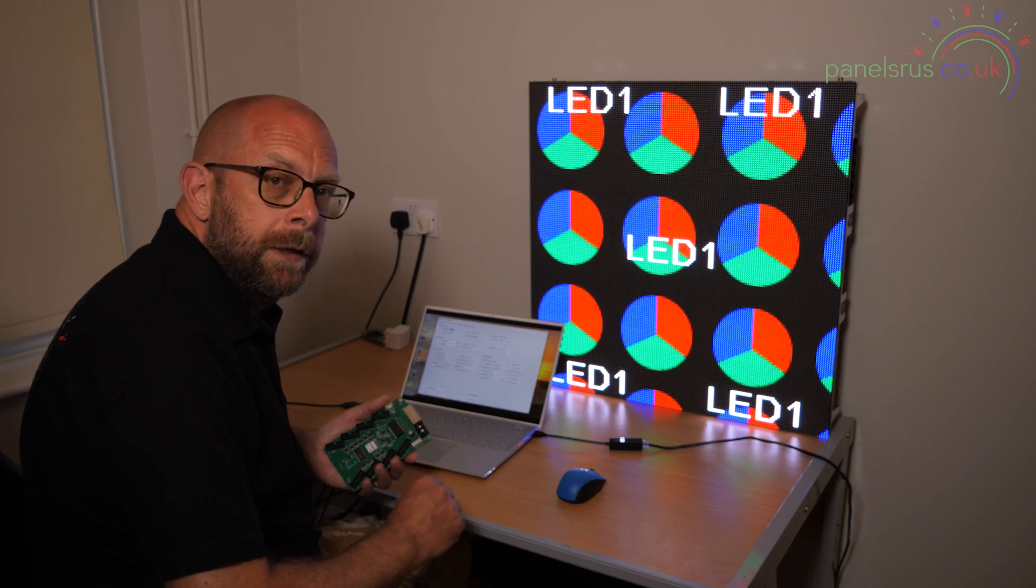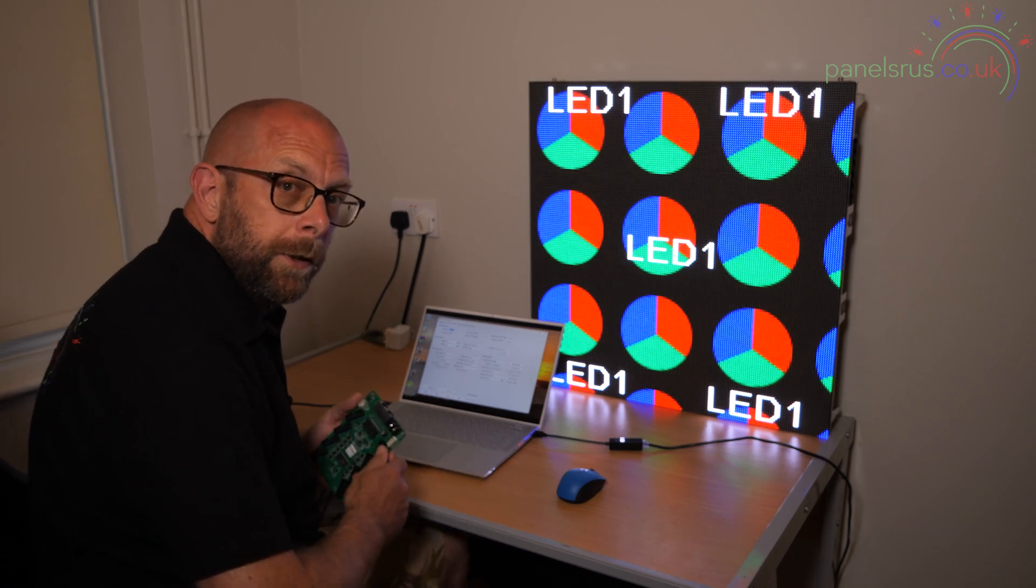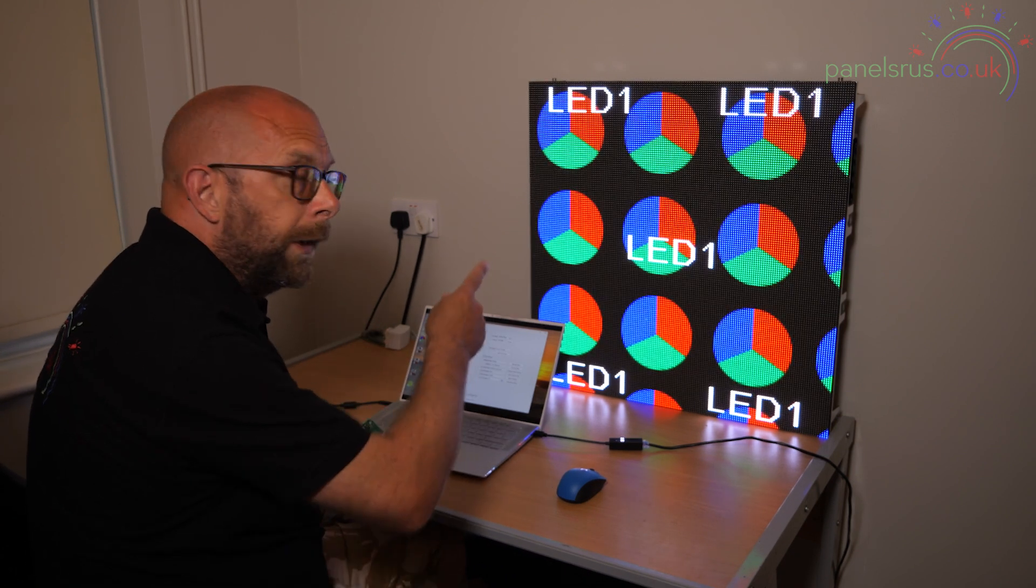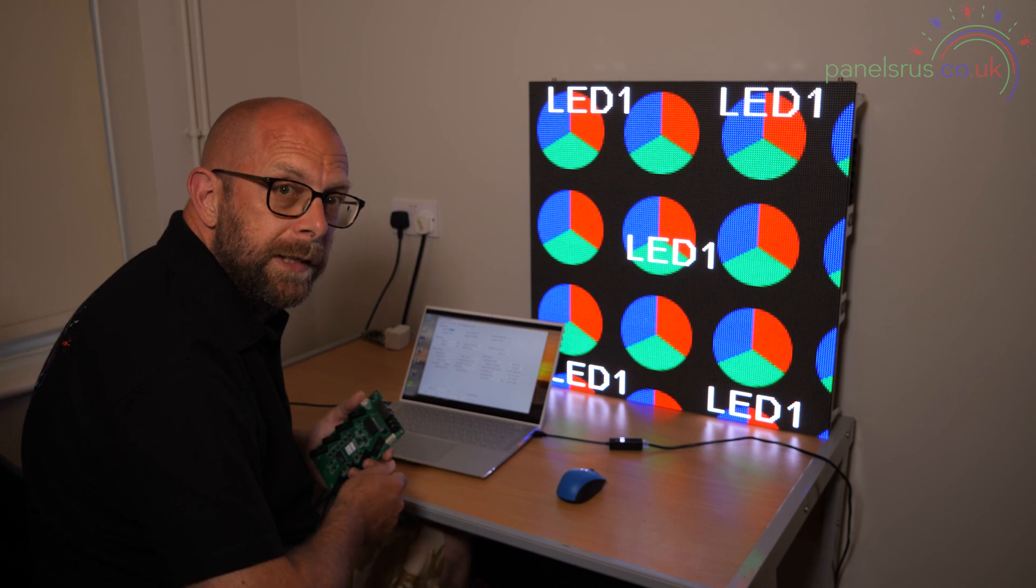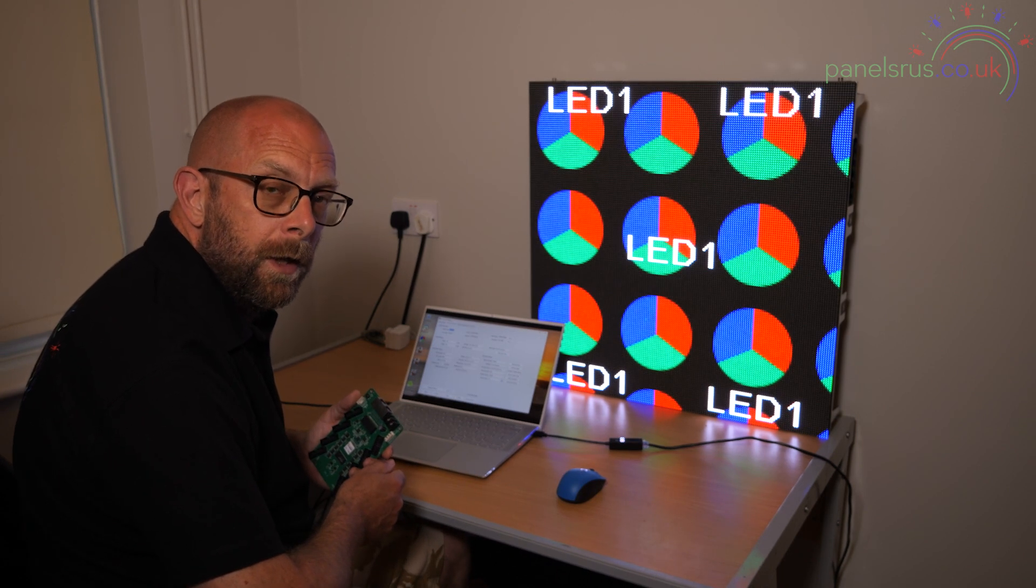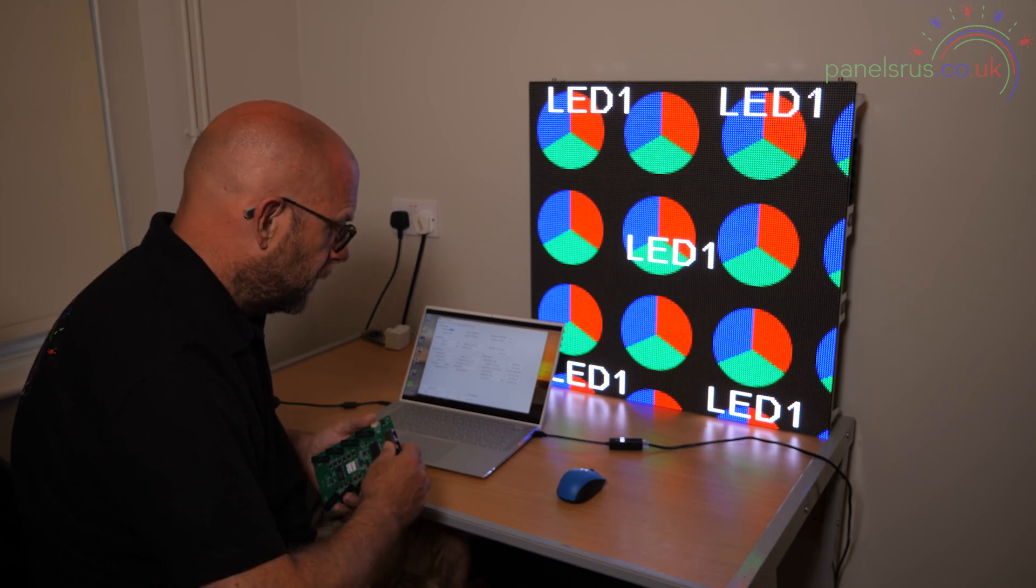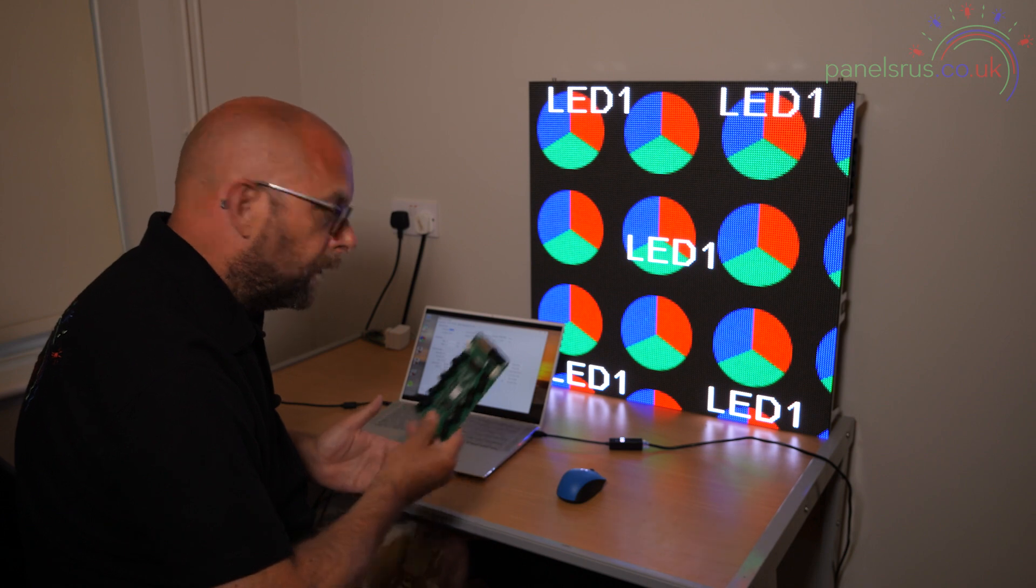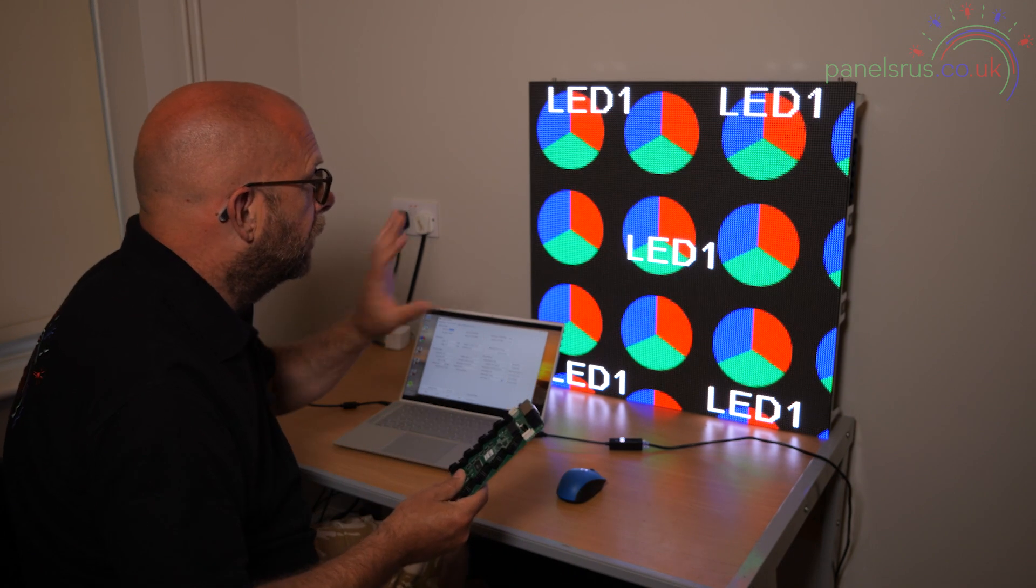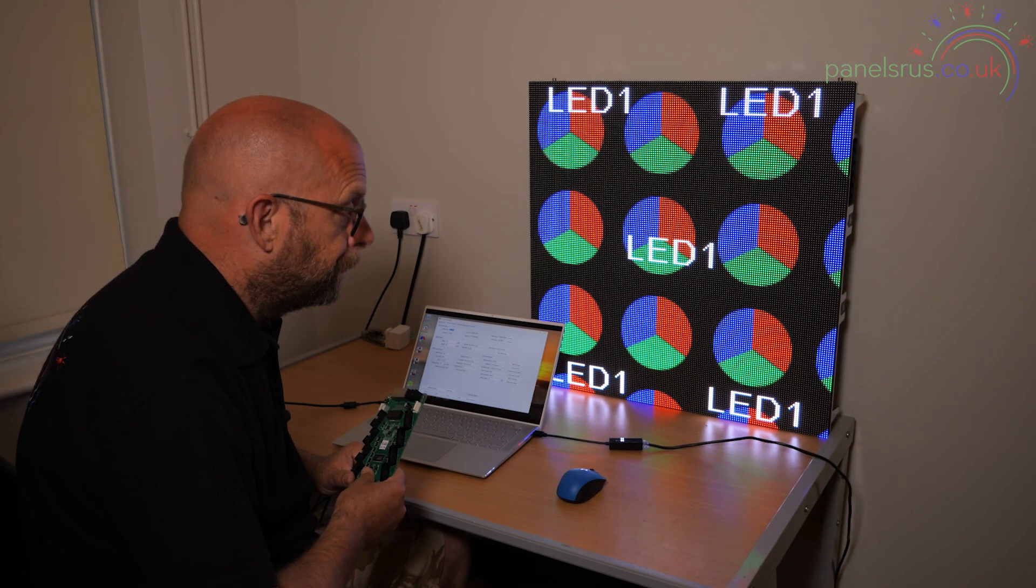Hello guys. Today I'm in the office and I've been working on this LED panel, getting it configured and ready for the customer so that the color light card is fully configured and ready to go.